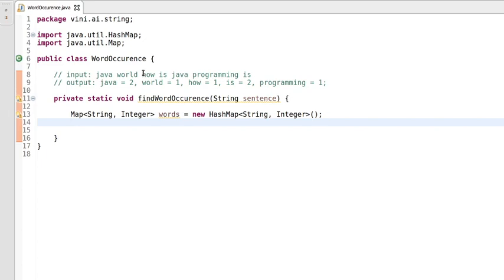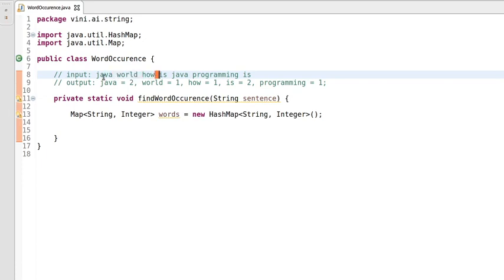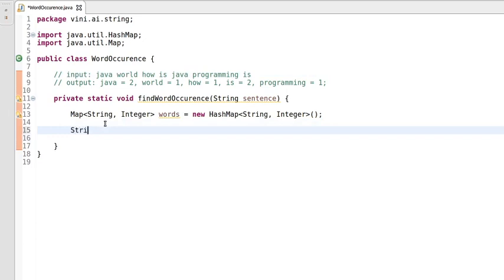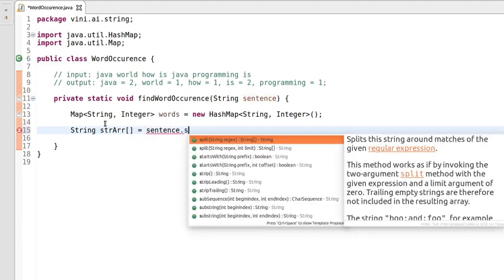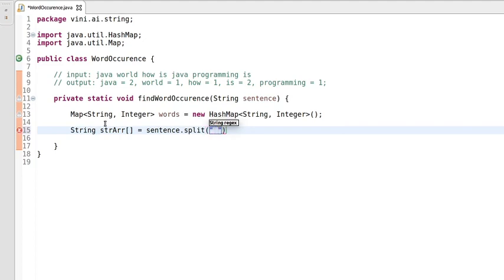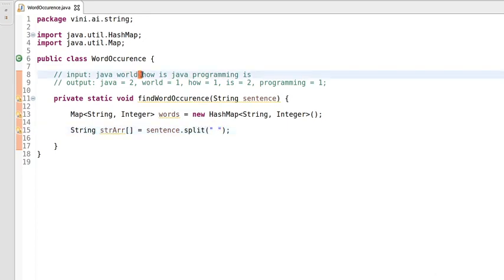The next step is to convert this sentence into a word array. You can see this sentence contains words and spaces, so we need to split those spaces and store the words into a String array. Let's do that: String[] strArray. We'll use the split method of the String class, which expects a regex — we are passing a space here so we can split the sentence based on spaces.